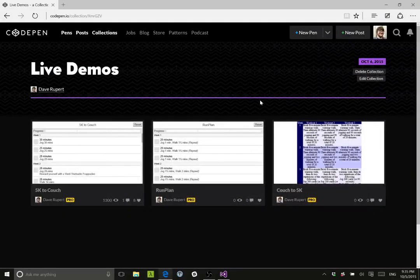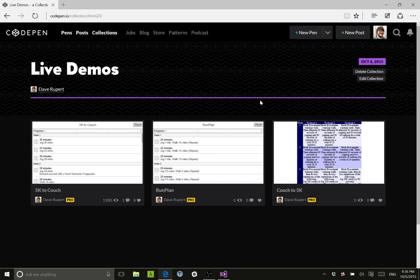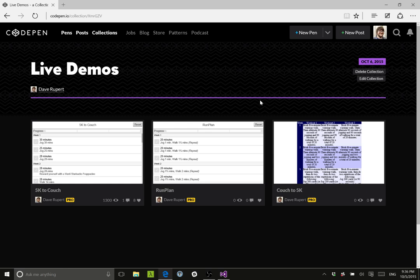Hi, this is Dave with Paravel and Shoptalk and today I'm going to do a live demo of a little thing I've been doing where I take a CodePen and I turn it into a universal Windows 10 app.